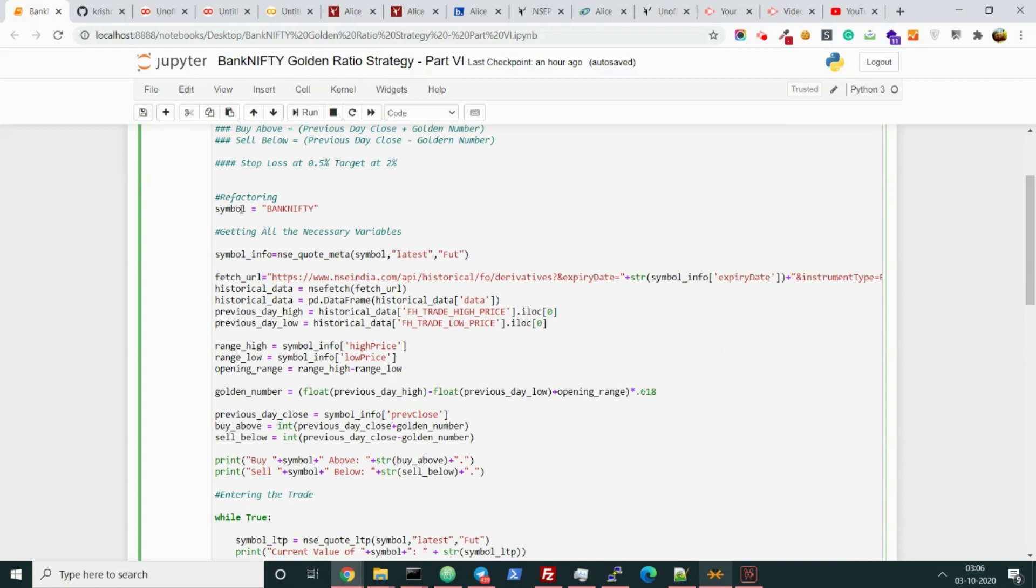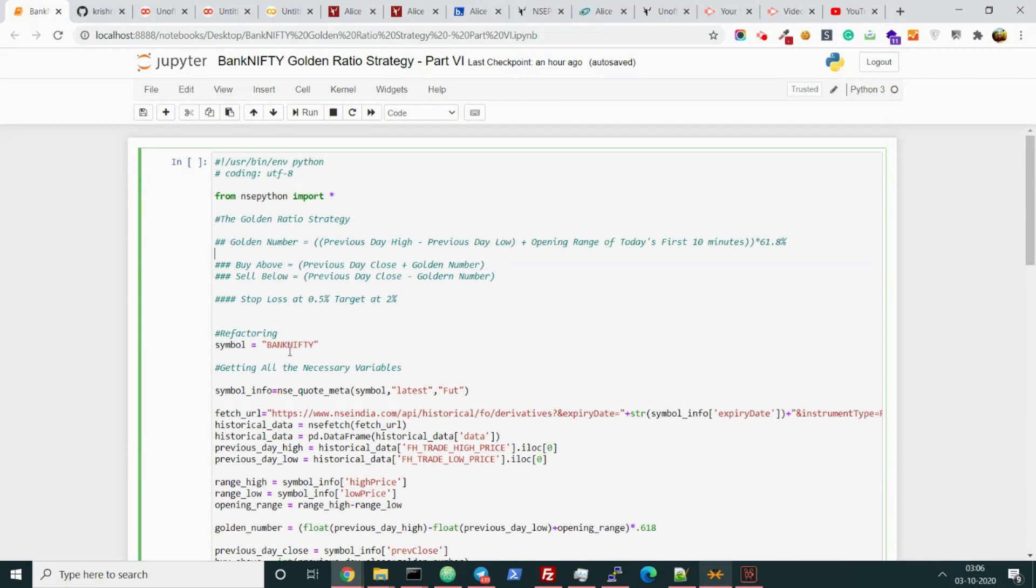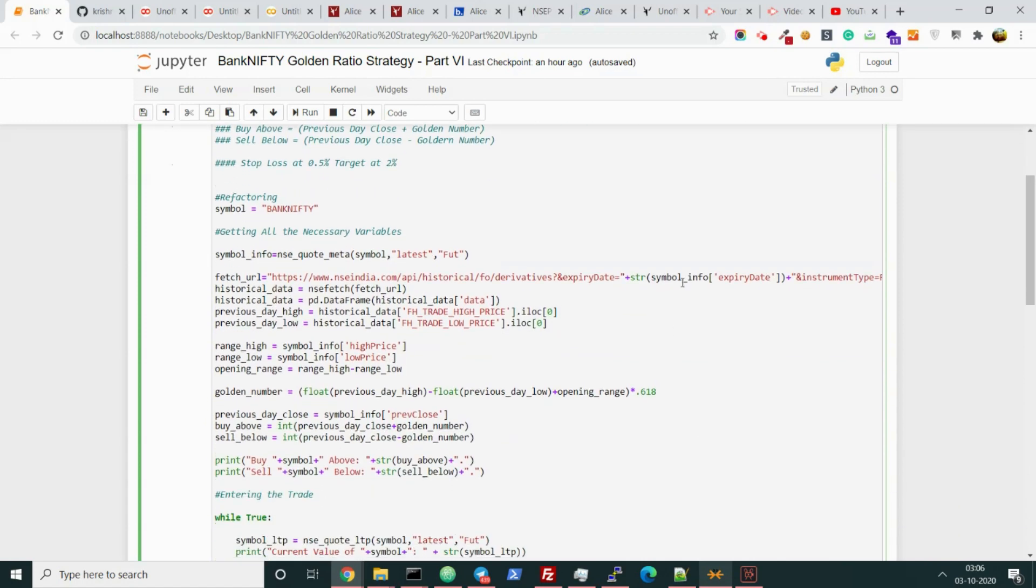As you can see, I have made this code in a way that if you just change Bank Nifty to Nifty, it will run exactly smoothly fine. From the Bank Nifty Golden Ratio Strategy, we can just call it Golden Ratio Strategy now. You can use this in all kinds of instruments, from Reliance to everywhere.